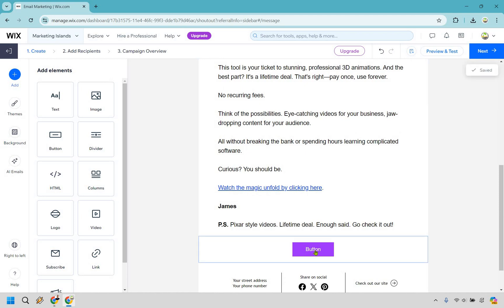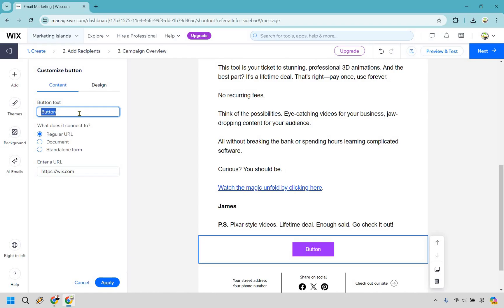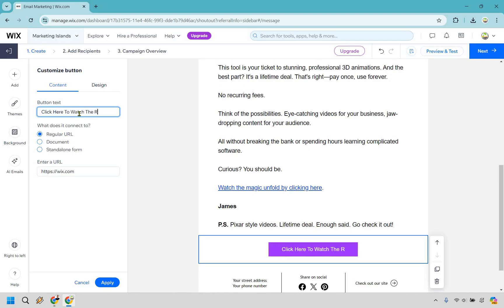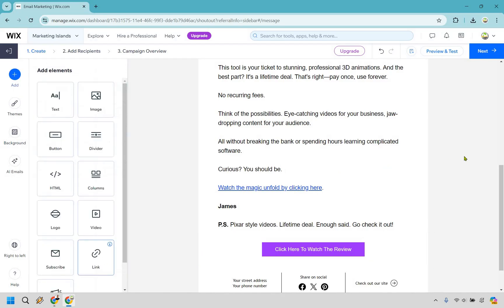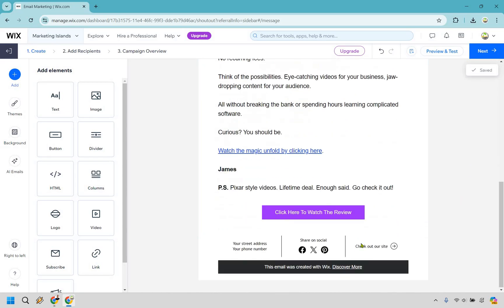We also have a button here. If we wanted to change this, we can click on the button, change the button text to something like 'click here to watch the review.' Where does it go? We're going to go to our URL — obviously this is just an example where I'm going to my YouTube page. Let's do apply.